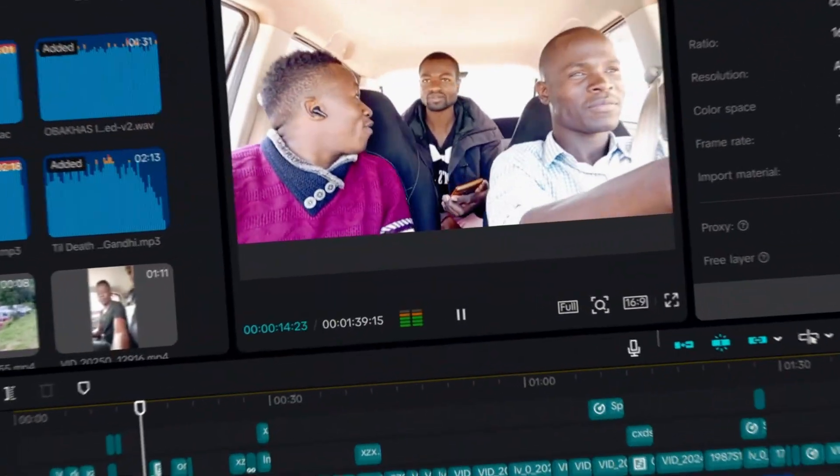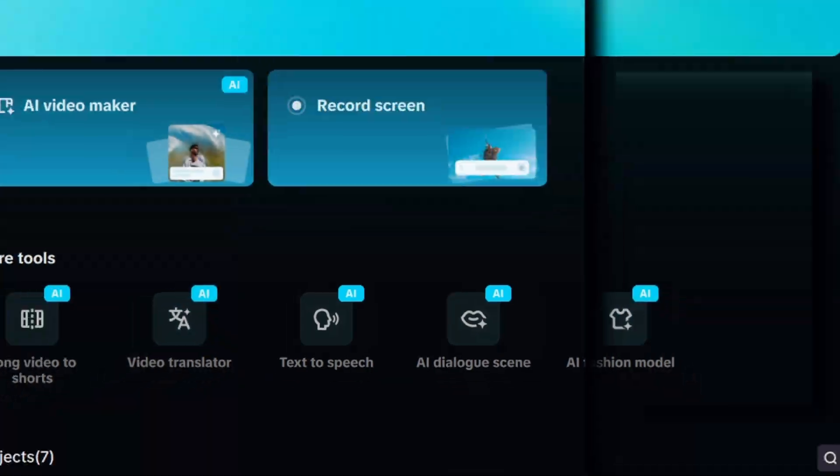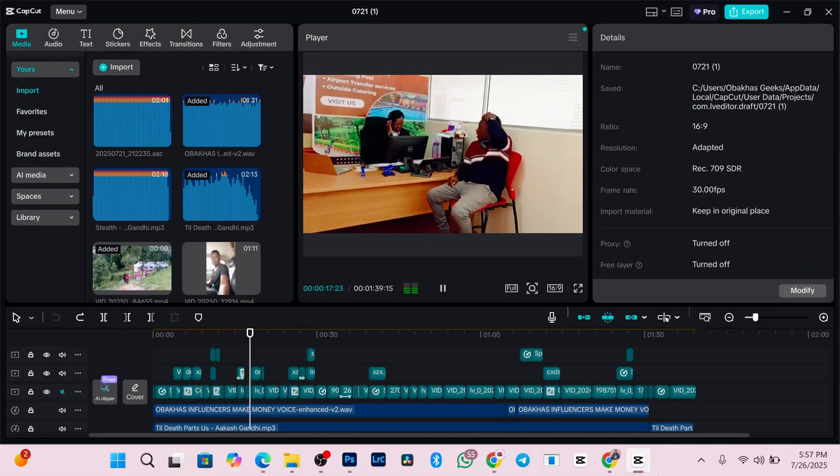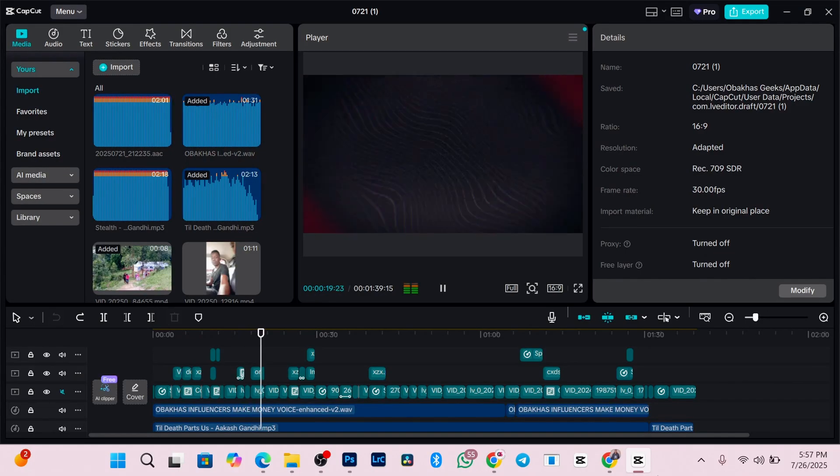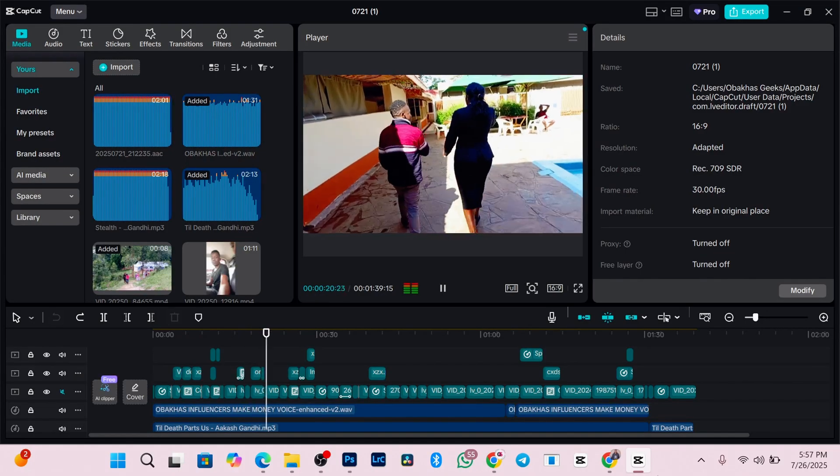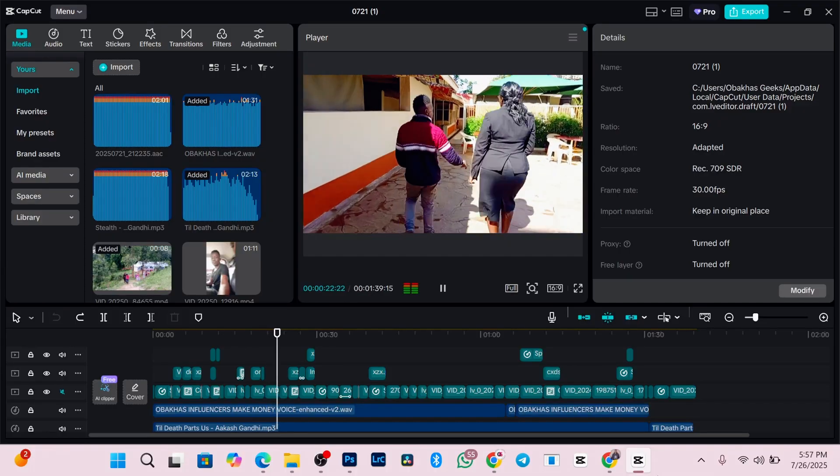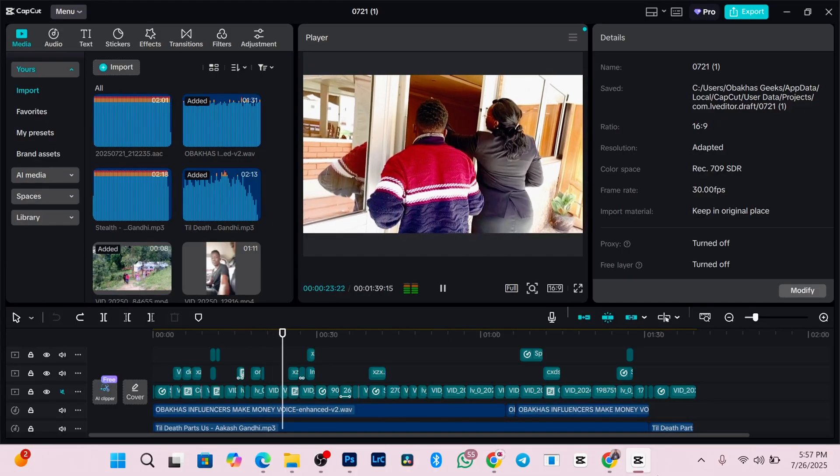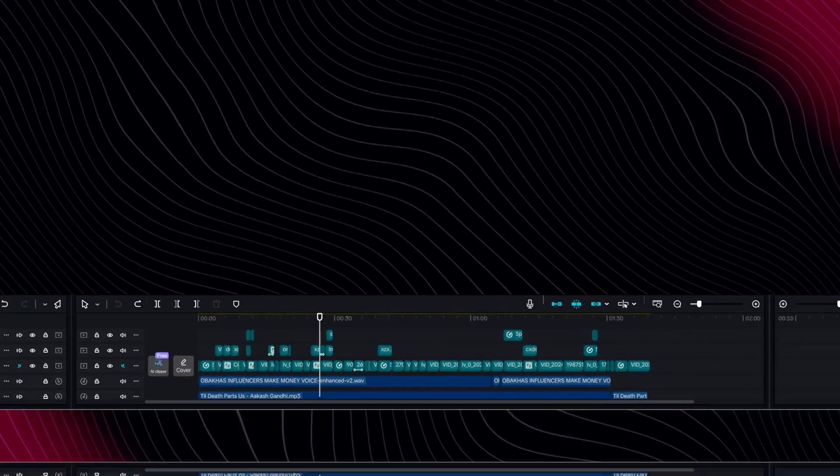If you love CapCut, I know it's because of its simplicity and packed with cool transitions and effects. But you do not pay for it, right? Don't worry. In this video, I'll show you how to use all those fancy pro features completely for free.